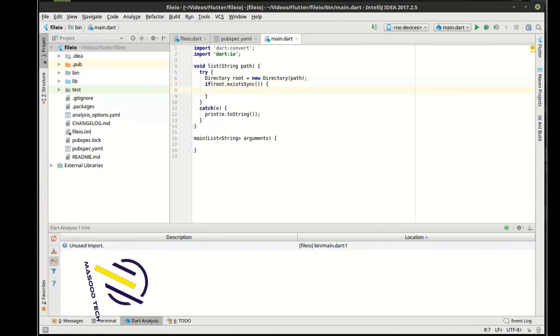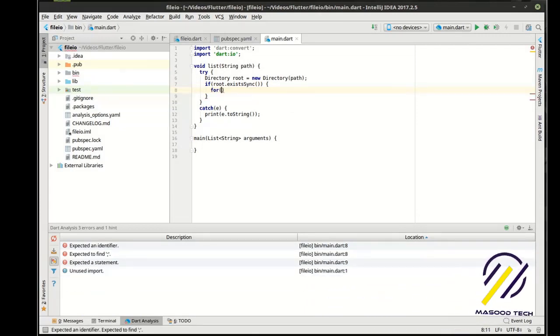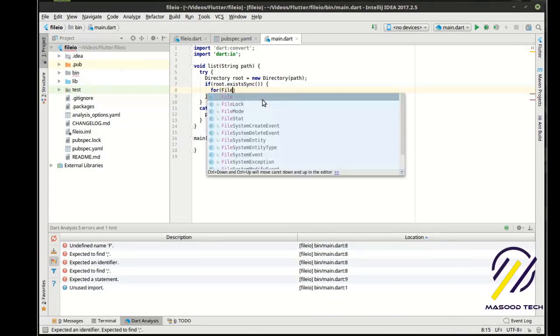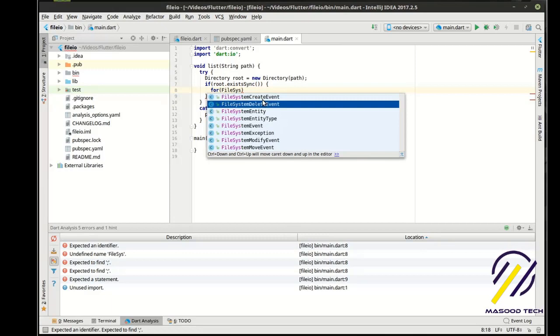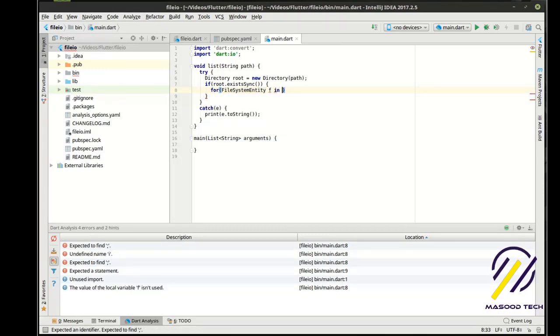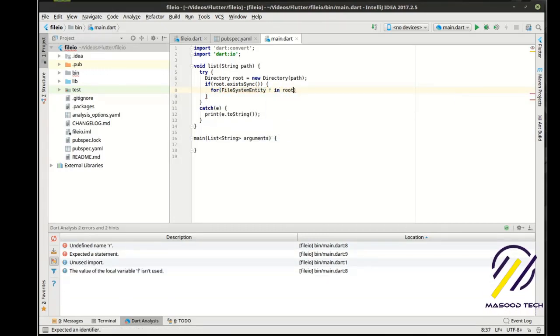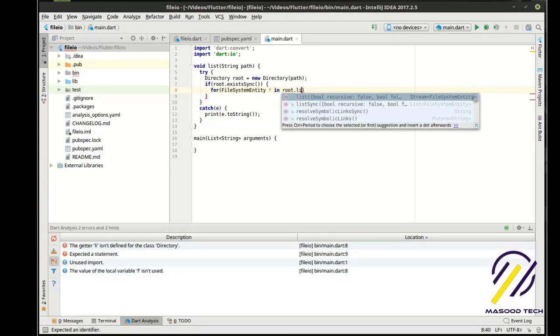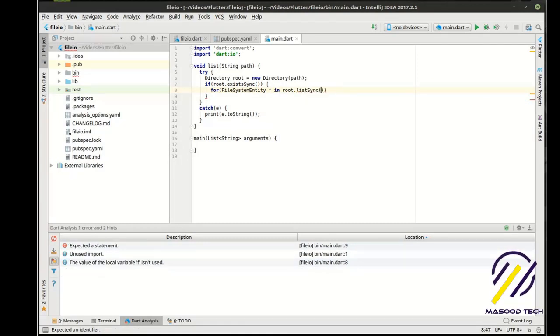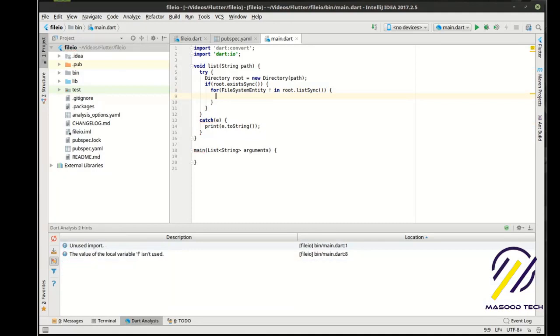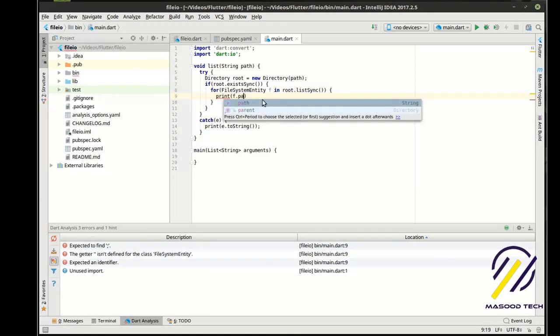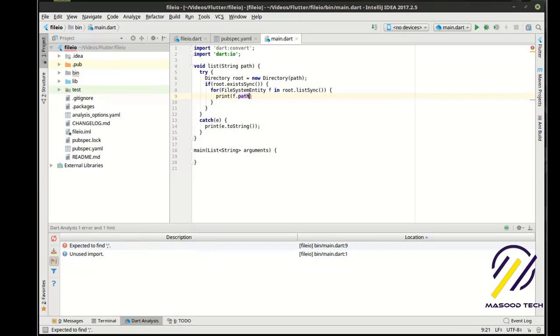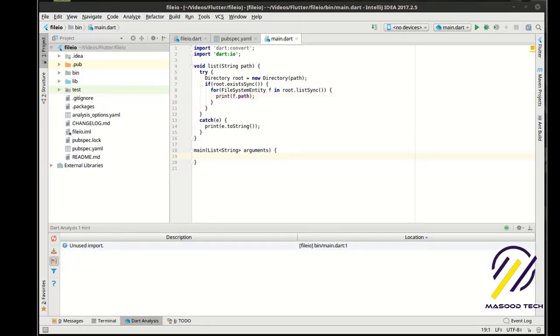So if it exists, then we're going to get file system entity and we want to list sync. Then we're going to just print out.